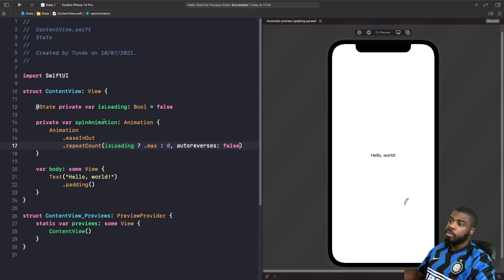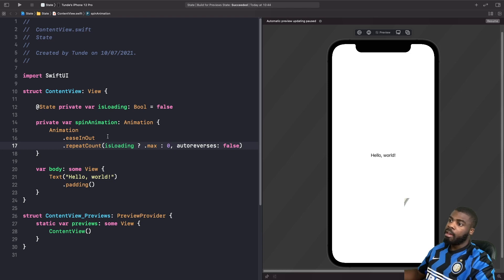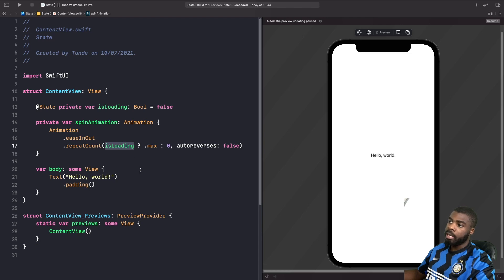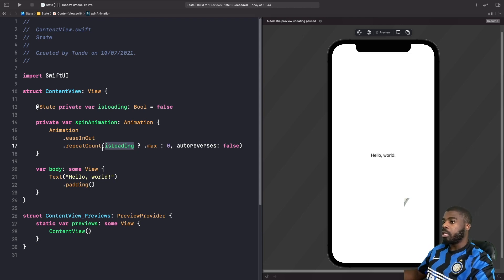Our computed property here which is also marked as private. We have our animation that we've created as you can see here, but if you notice something in our repeat count, we are using our property isLoading to basically declare whether we want the repeat count to be max, which essentially just means infinity, or zero. So why do we do this?